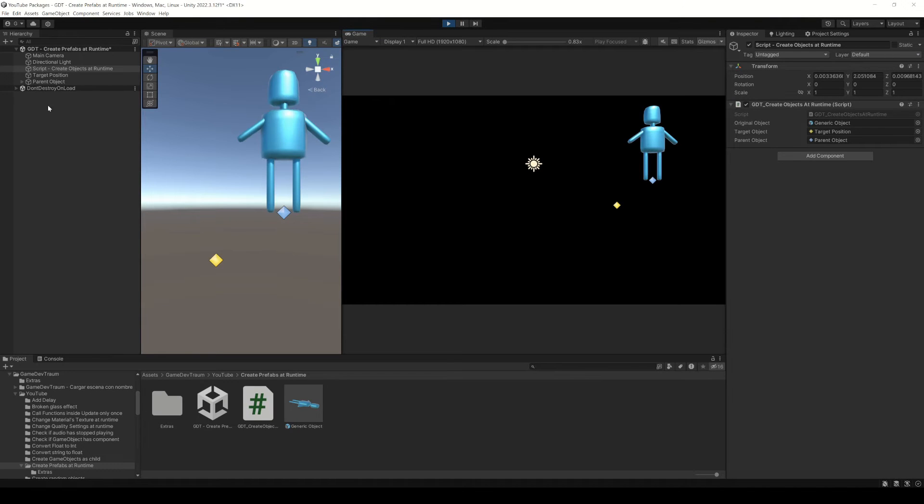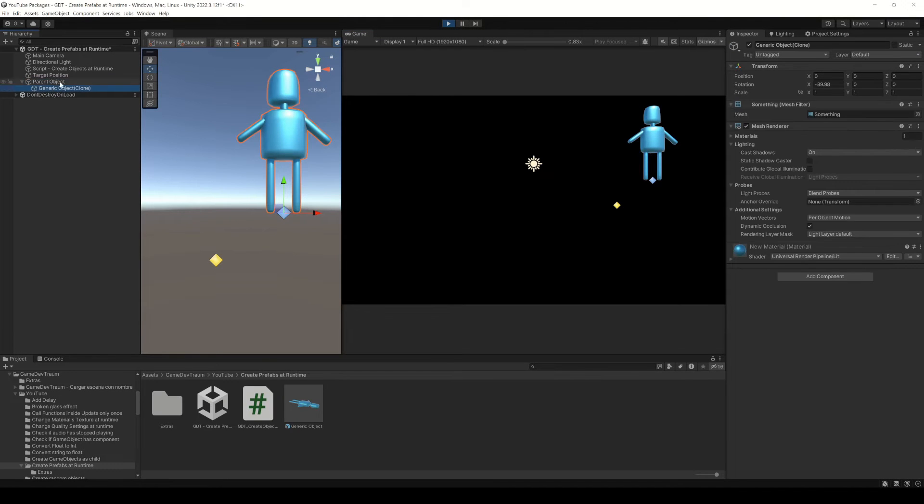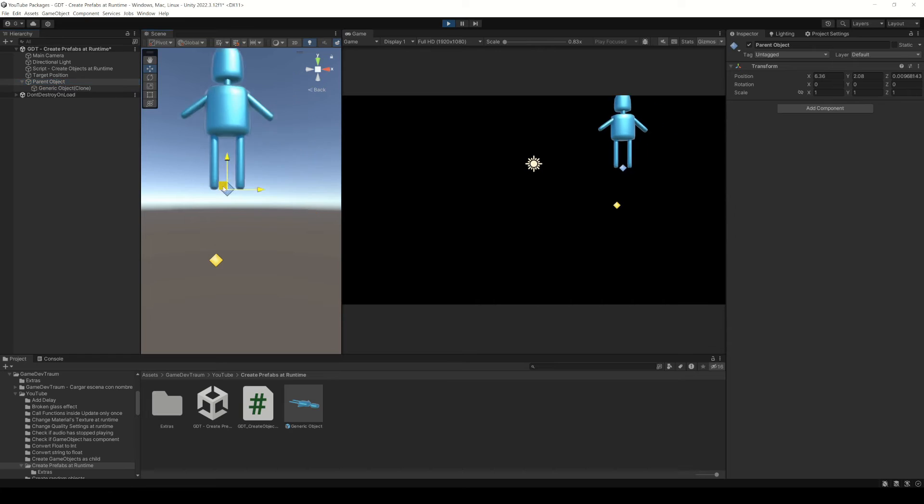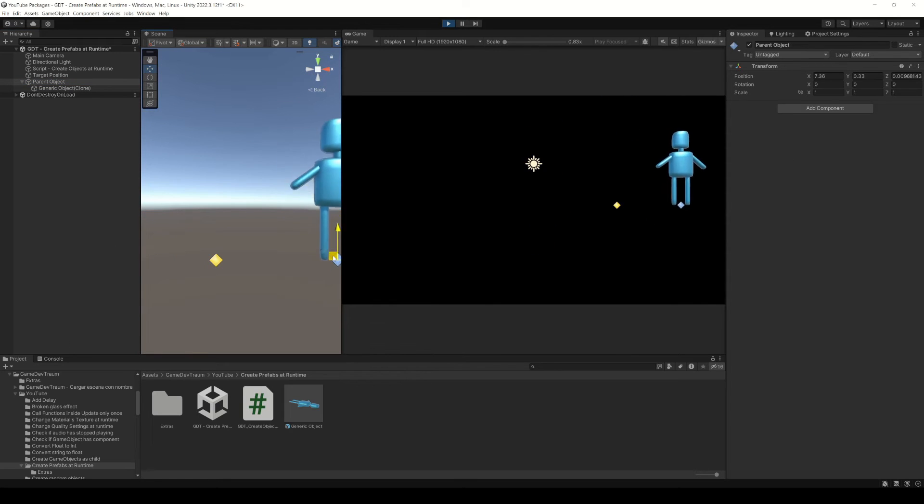If you run this you will see that the new object is a child of the object stored in the parent object variable.